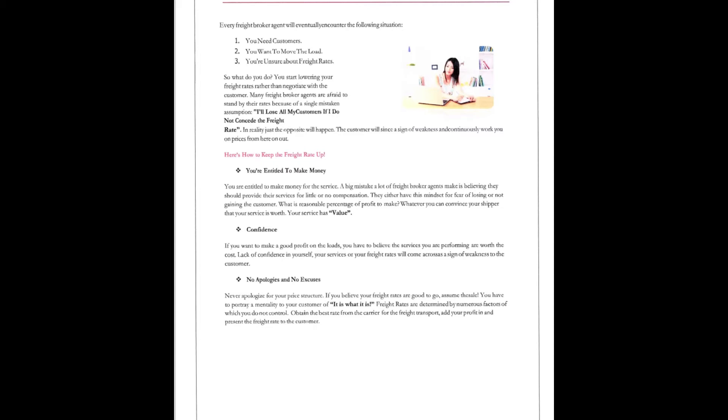No apologies and no excuses. Never apologize for your price structure. If you believe your freight rates are good to go, assume the sale. You have to portray a mentality of your customer: it is what it is. Freight rates are determined by numerous factors which you do not control. Obtaining the best rate from the carrier and the freight transport, add your profit in, and present the rate to the customer.